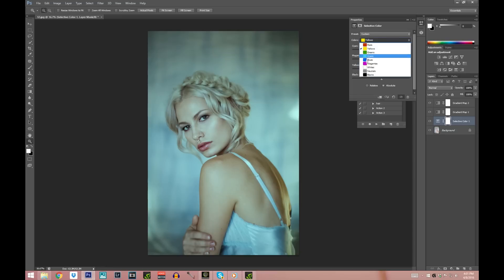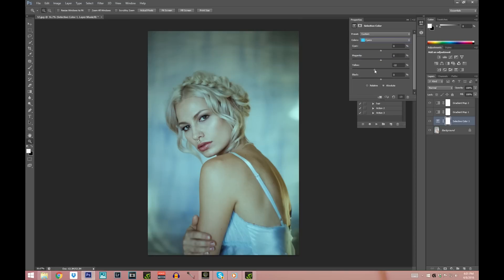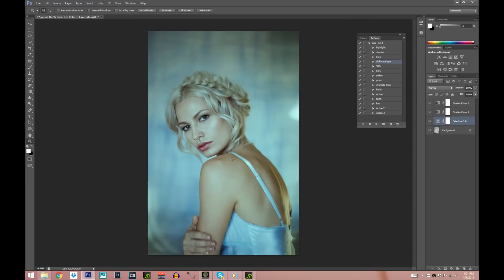Now we're going to play with some cyans and blues. Choose the blues first and pull them more to the blue side, then choose the cyans — pull them to the blue side and also to the green side a little bit, to offset it and not make it too, too blue. And now I'm going to show you guys exactly what was before and after all of the color grading.